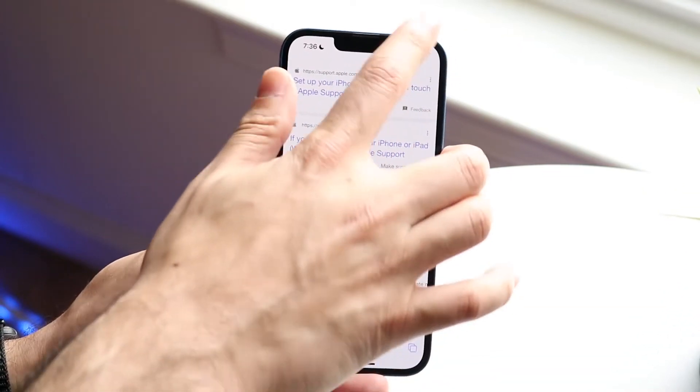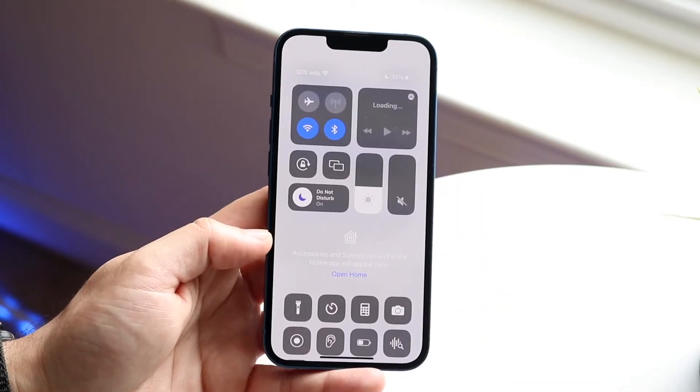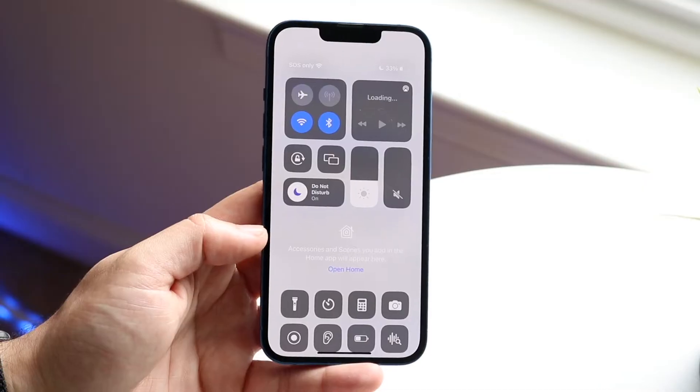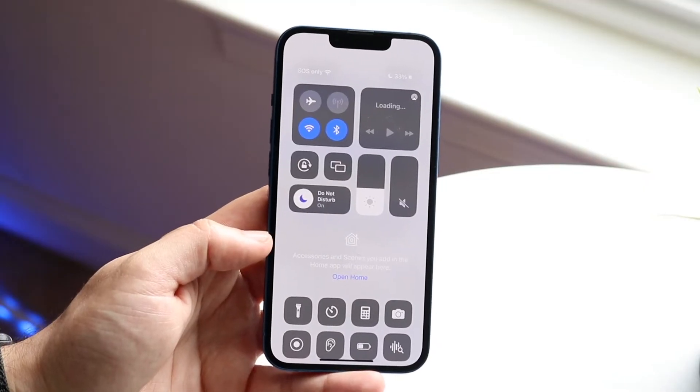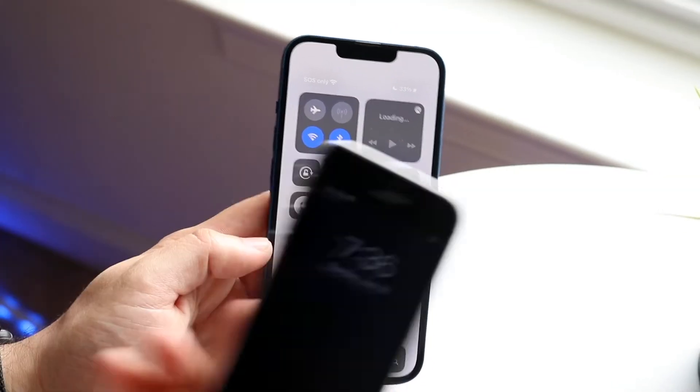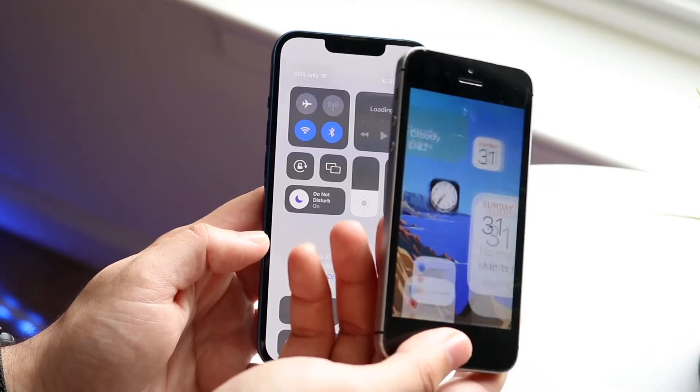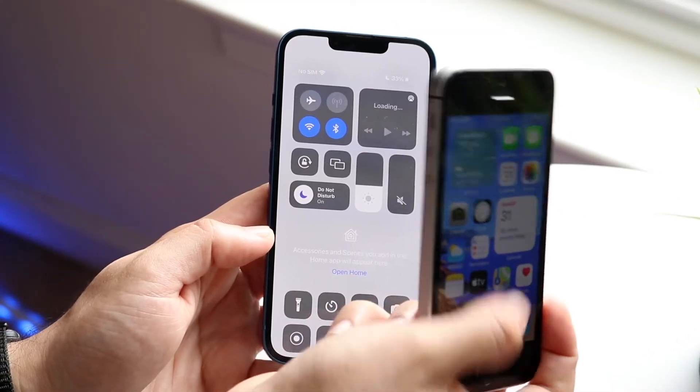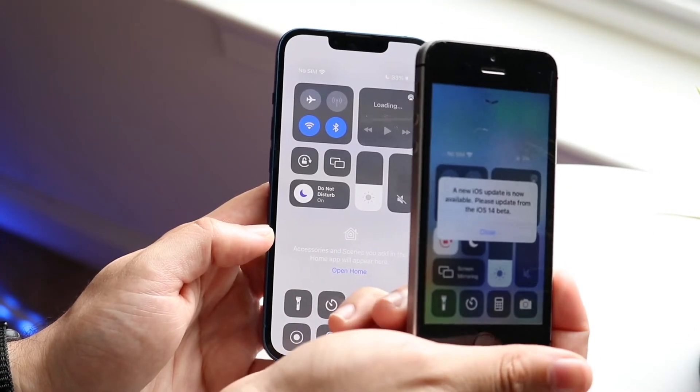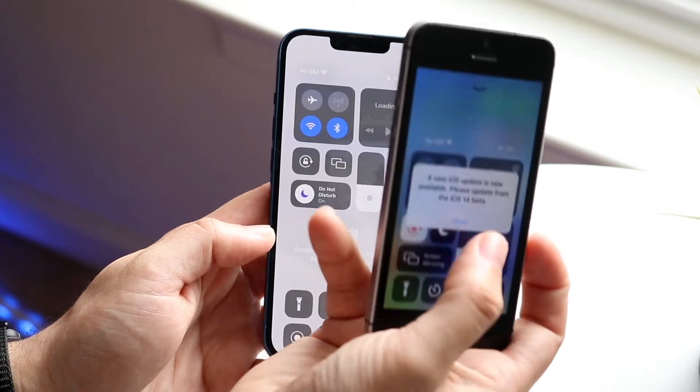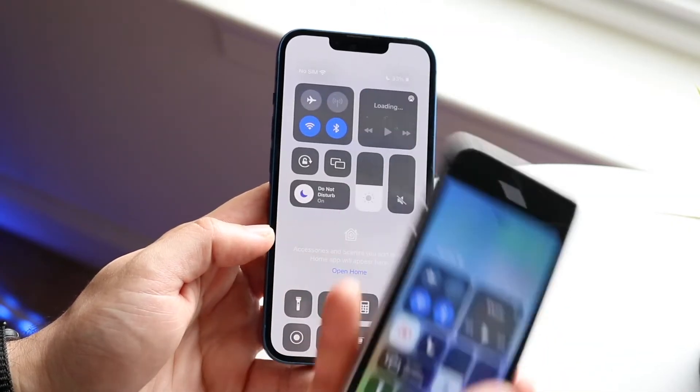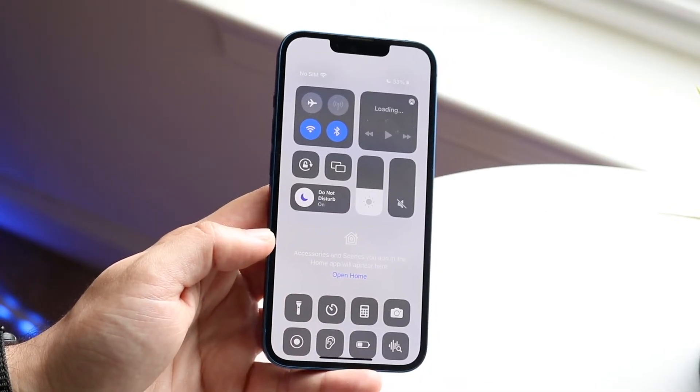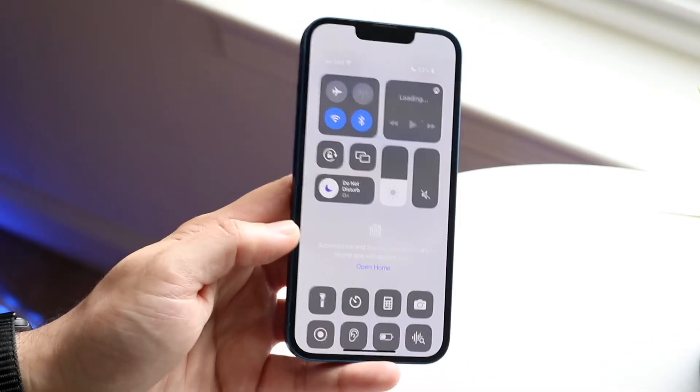Now when you have that figured out, the next thing you want to do is swipe down from the top right corner of your device. Now if you have an iPhone with a home button, you want to make sure you swipe up from the bottom. So swipe up from the bottom of these iPhones, swipe down from the top with a notch on these iPhones.